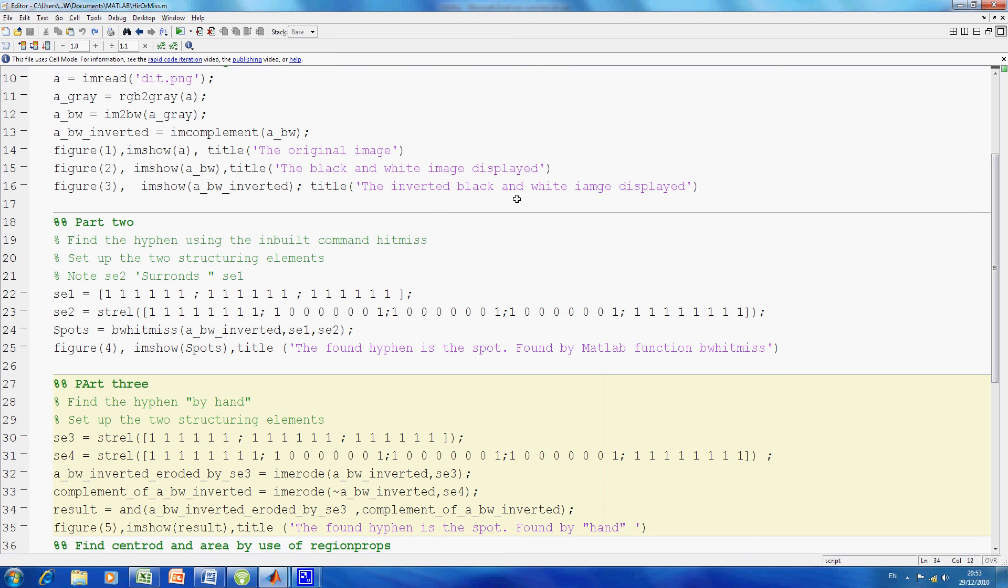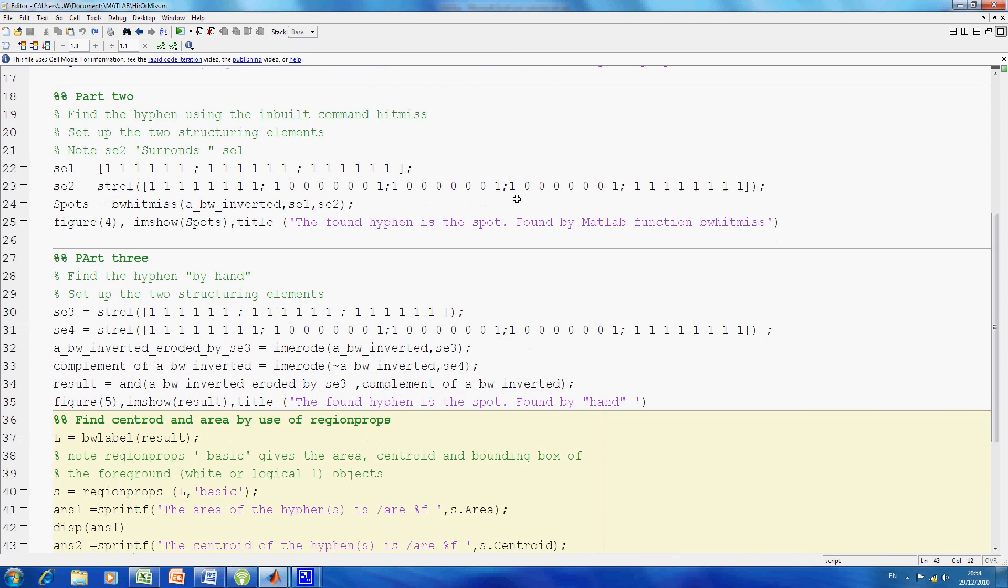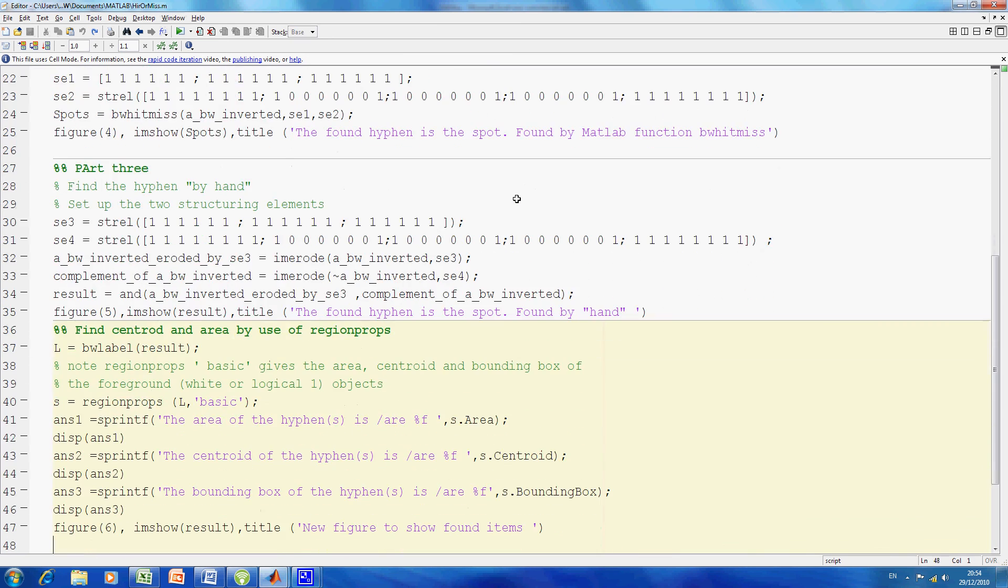A logical AND is an intersection. Line 35 displayed the result, and line 35 will give me the same result as line 25. Then I want to do some region props. I want to find the area, the centroid, and the region props.